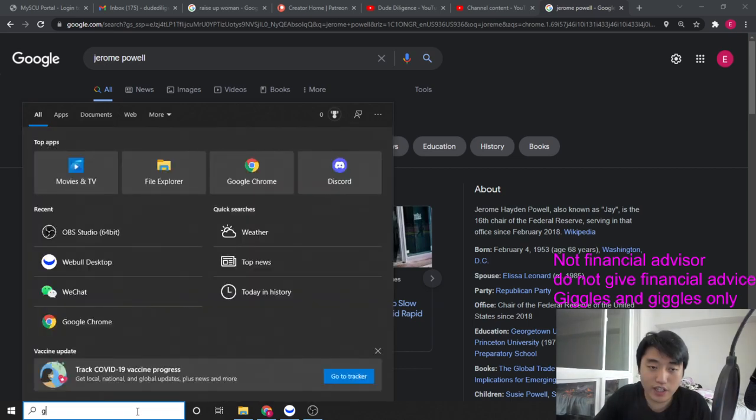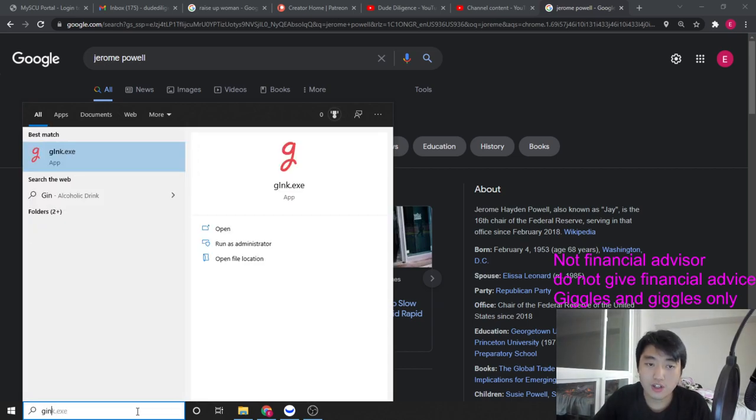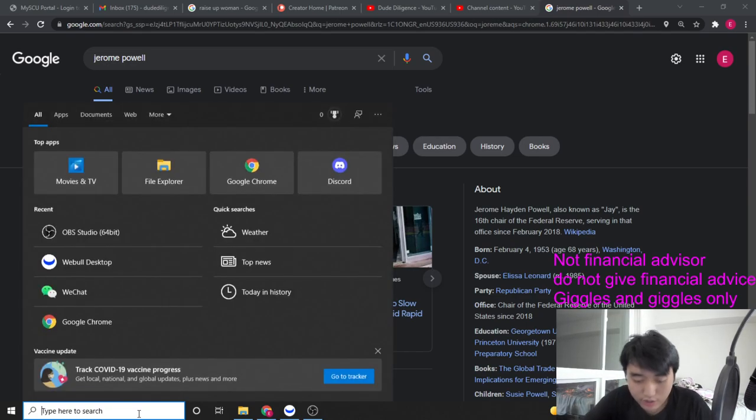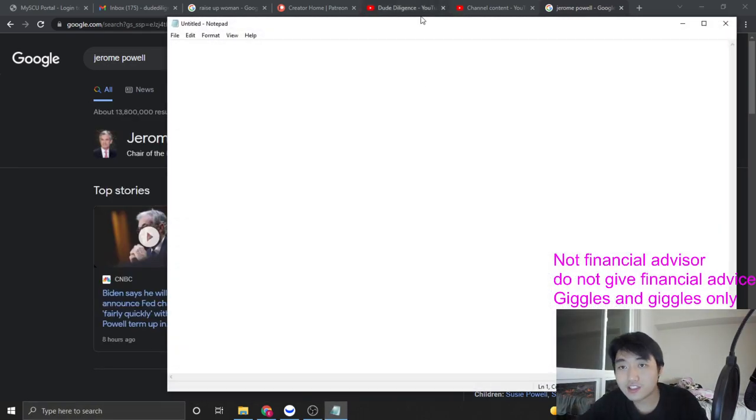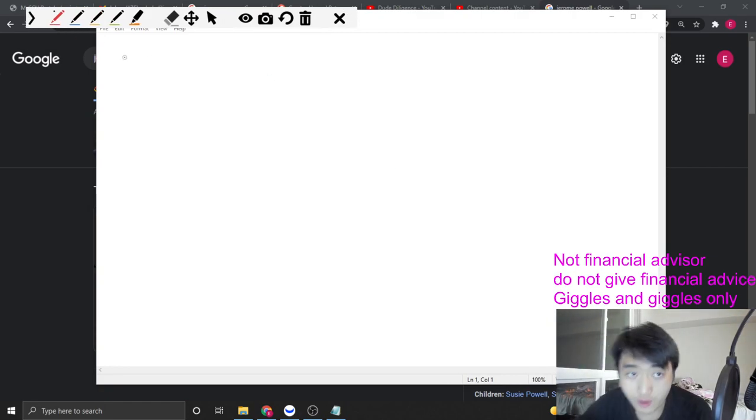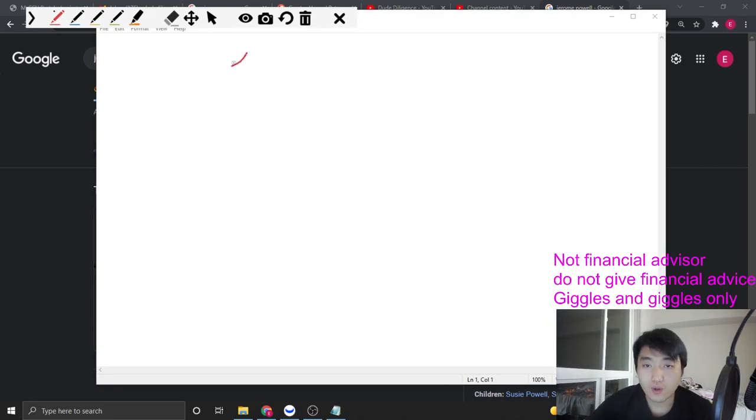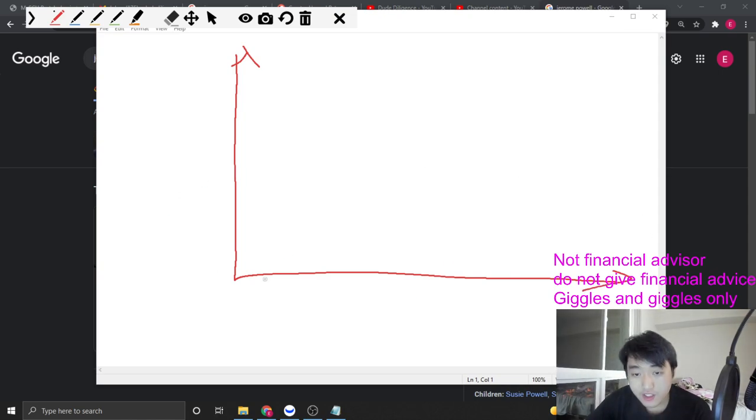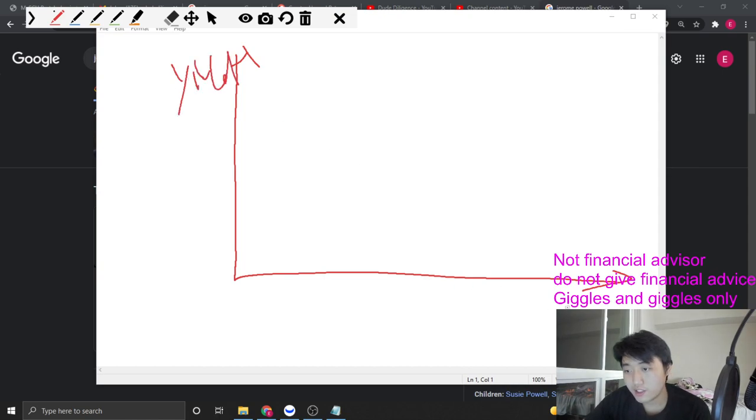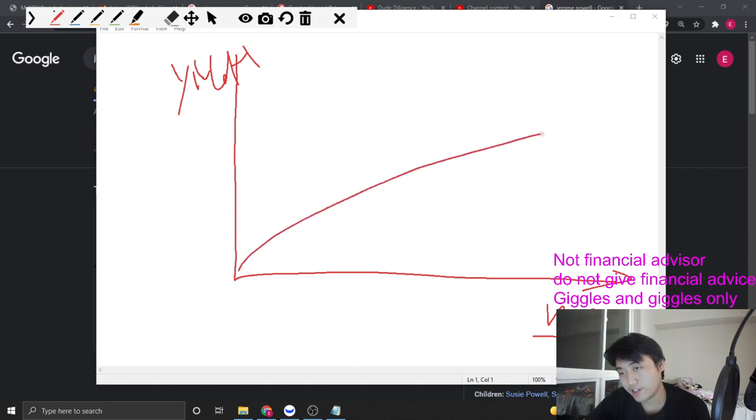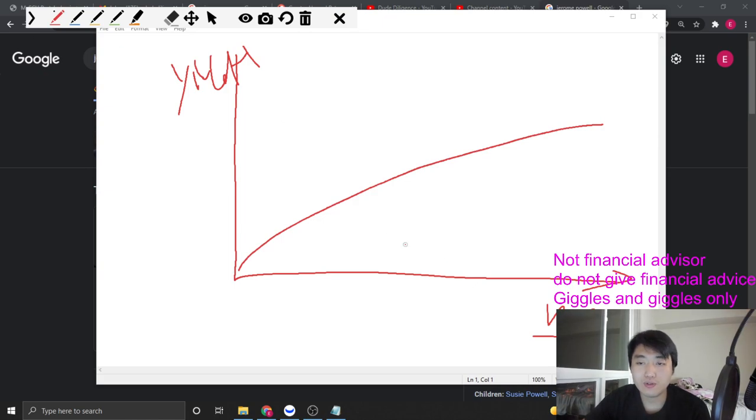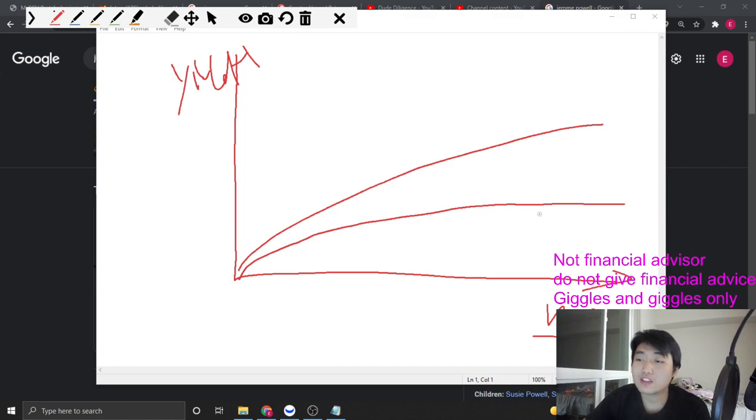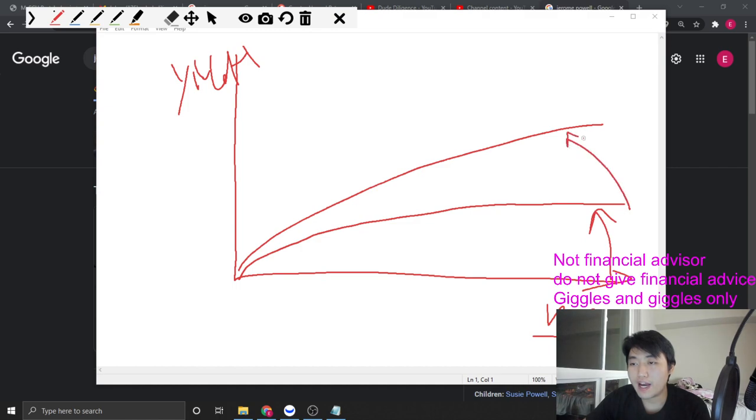Let me draw this for you. I heard you guys love this format. This is bond yields and this is maturity. Regularly speaking, the higher the maturity, the higher the yield. It goes like this. But when the Fed decided to intervene with quantitative easing, it literally flattens the yield to maturity curve.